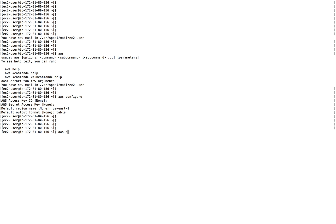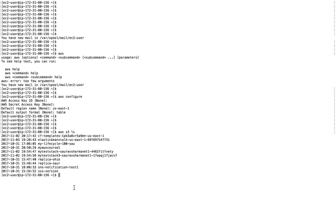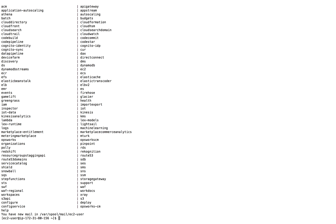I'm going to demonstrate that without having an access key ID and secret access key, I can say AWS S3 LS to list my buckets — super easy. You can also say AWS S3 MB to make a bucket, for example: AWS S3 MB S3://nov-member-for-test.